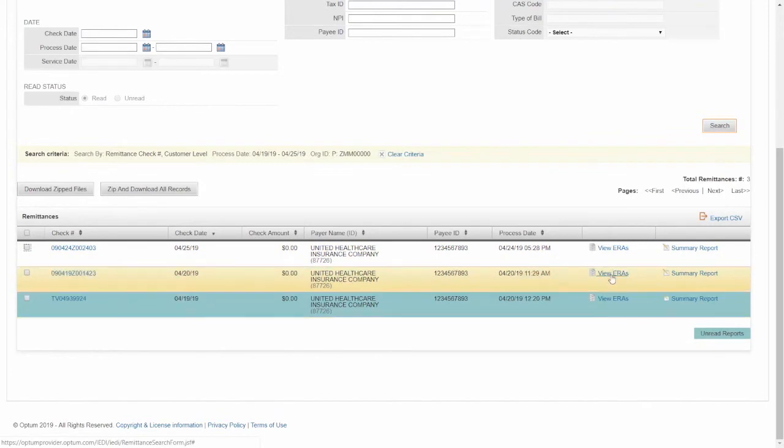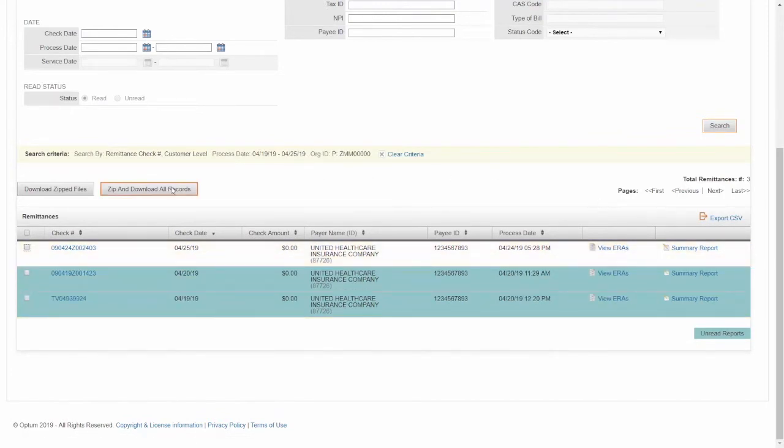You can click View ERA link to access the payment details. You can download selected ERAs or click Download ZIP files to download all the ERAs available.